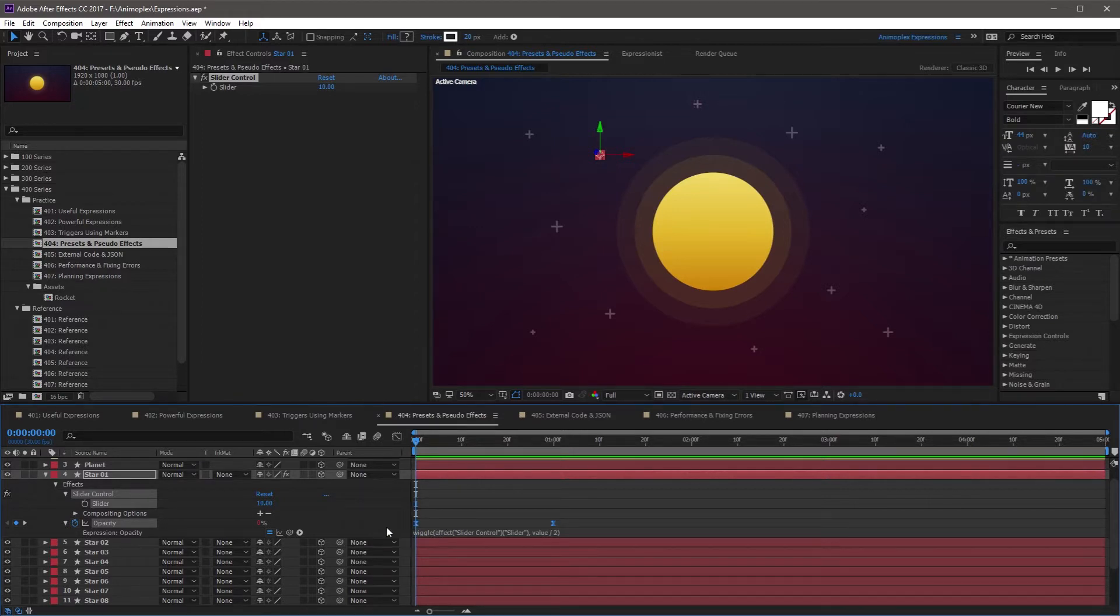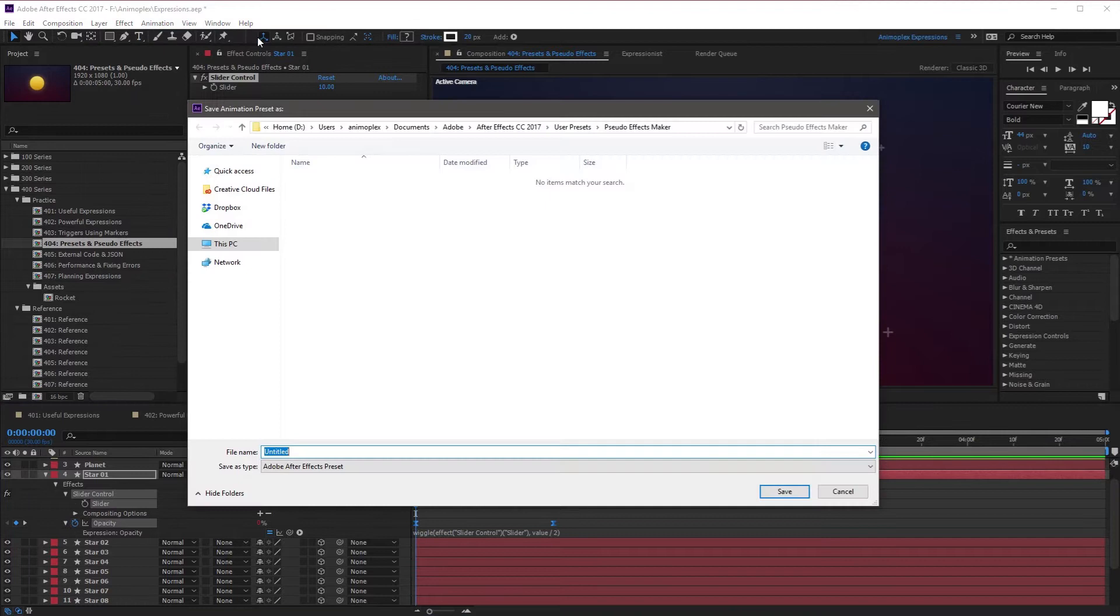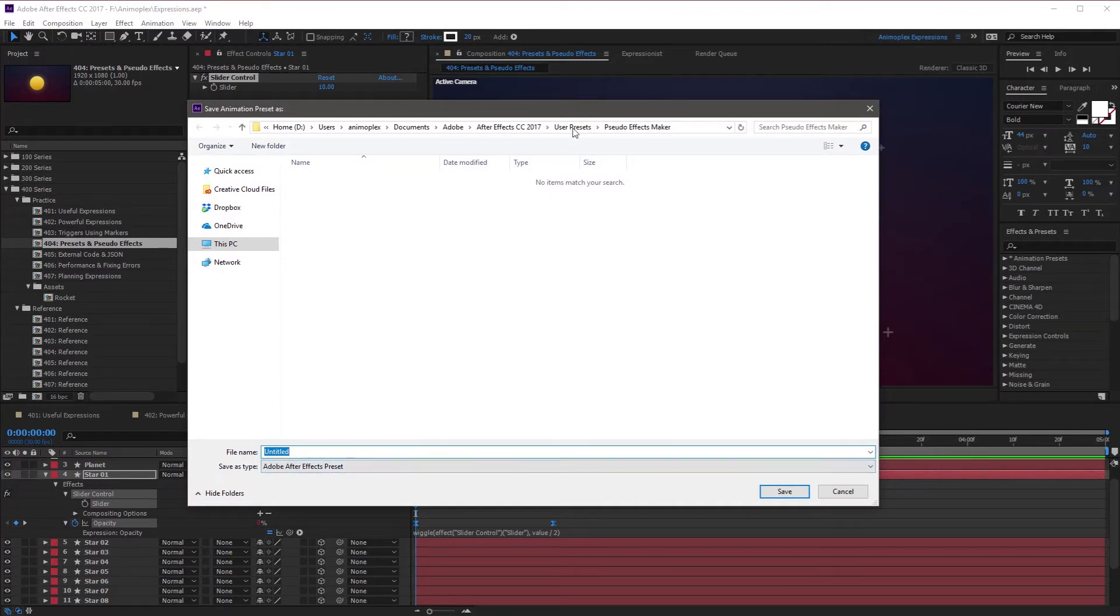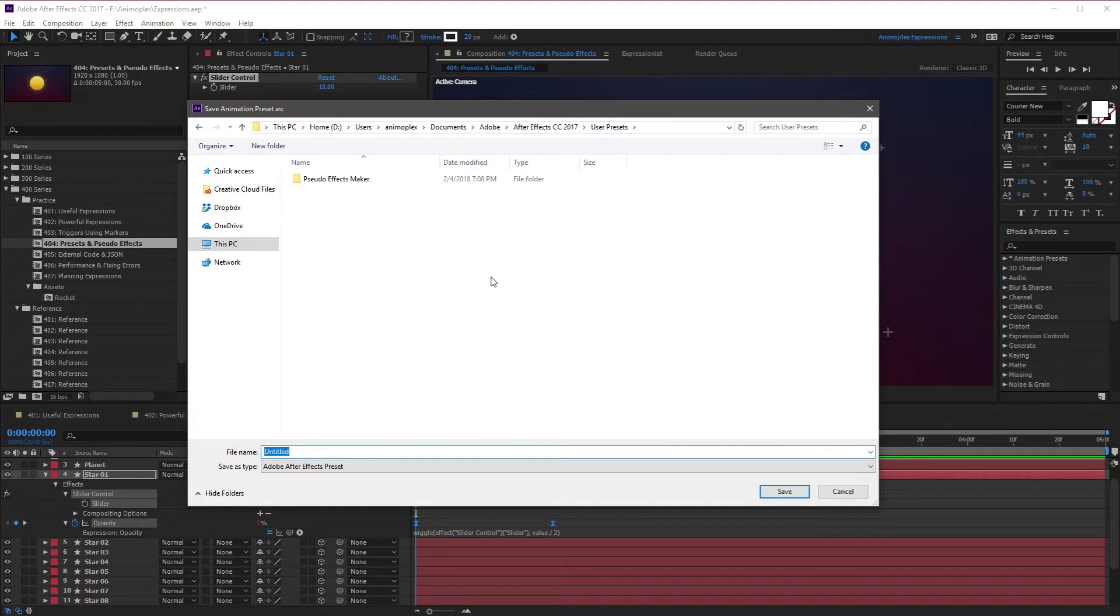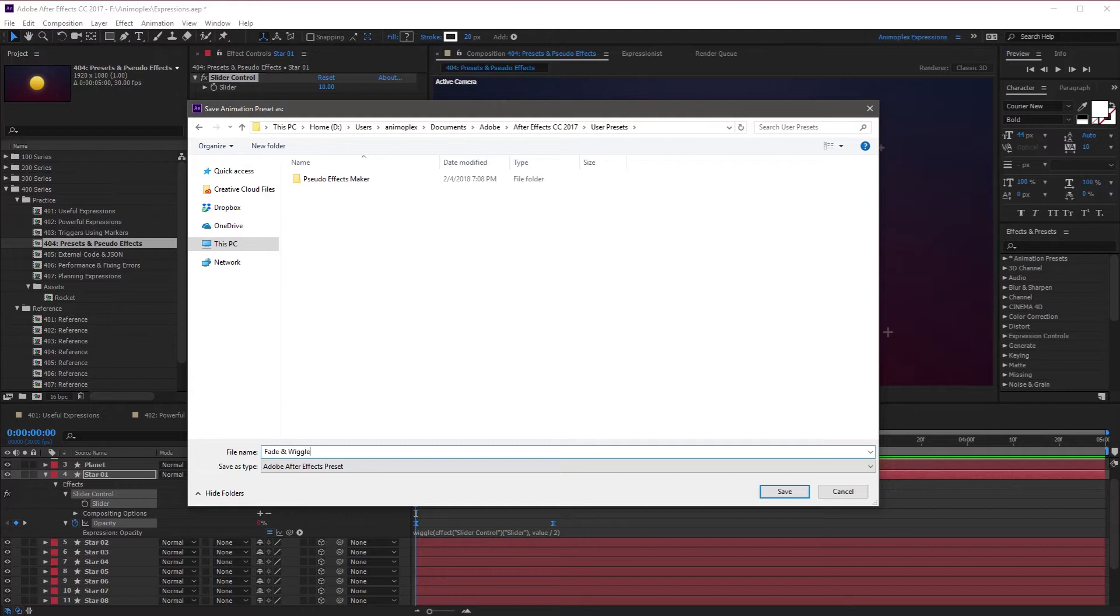Now in the After Effects top level menu, I'm going to go to Animation, Save Animation Preset at the very top. This window is going to pop up asking where I'd like to save this preset. I want to make sure I'm in the User Presets folder. The name that you give this file is going to be the same name that shows up in Effects and Presets. I'm going to call this file Fade and Wiggle, then come down and hit Save.